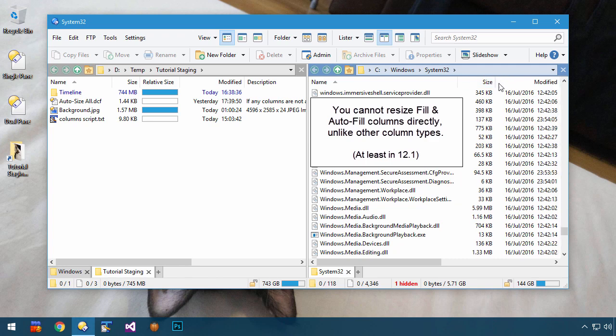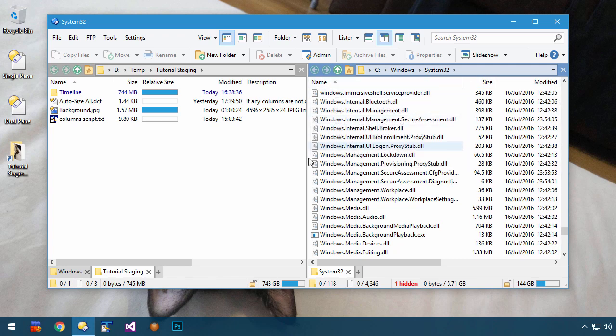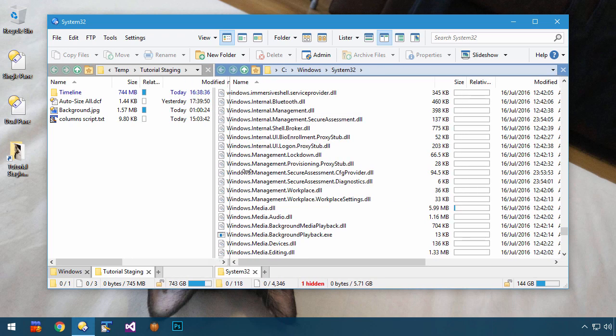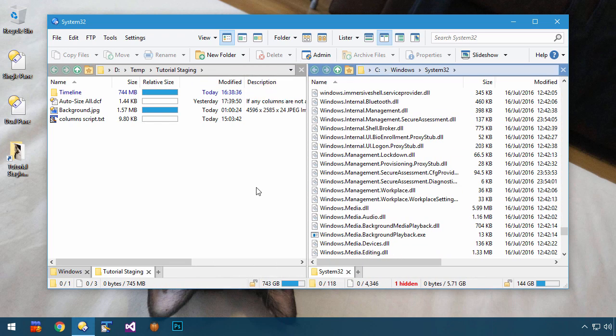In this situation, you might wish everything was auto-sizing again, like the old days, but you don't want to have to go into folder options and reconfigure everything every time you want to swap from one to the other.